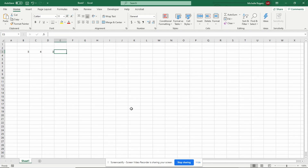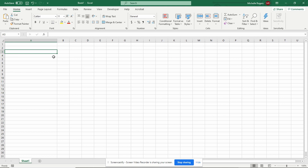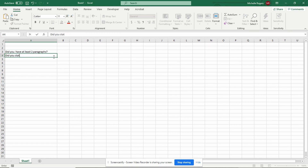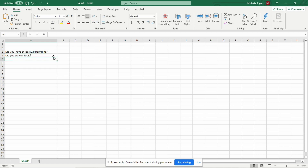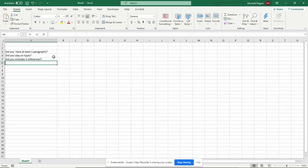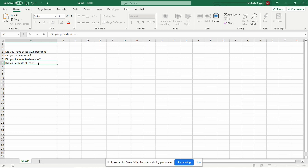I will come back later and show you how to do a rubric that way, but in this video I'm just going to show you how to do a rubric the way that I do it. I tend to like to do rubrics with yes or no answers. So here's how you would do this — you would ask questions that are yes or no questions like: did you have at least two paragraphs? Did you stay on topic? Did you include three references? Did you provide at least three supporting details?